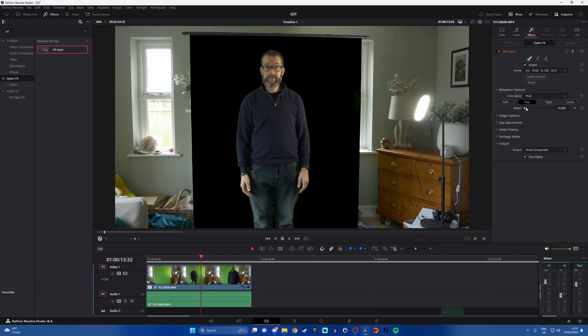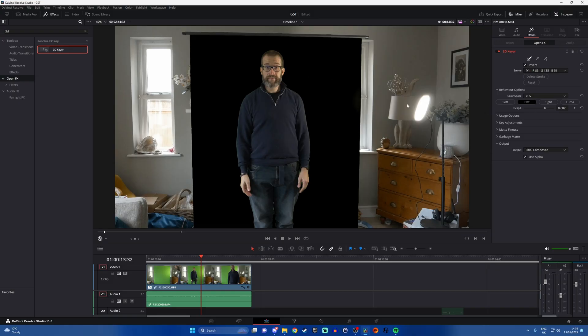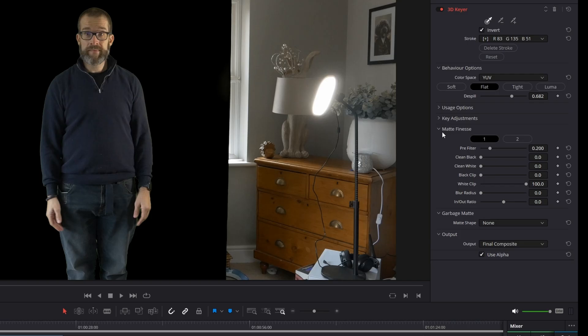Now you can see I've got some green border because of the overspill. What you can do is use the D-spill — you'll need to adjust this depending on your lighting situation — you can adjust that and tweak it. The other thing you can do is go into the matte finesse options, and you can adjust clean blacks, which can also help improve things.